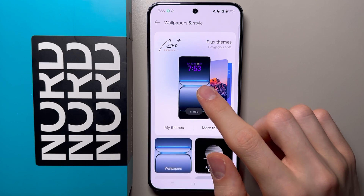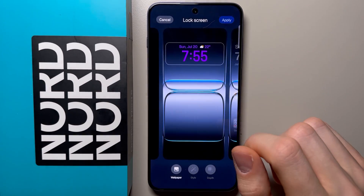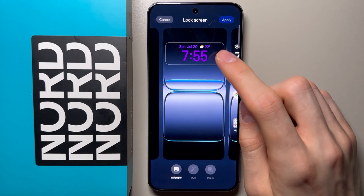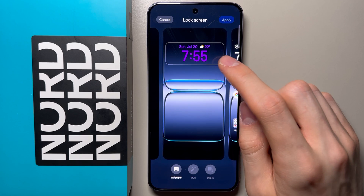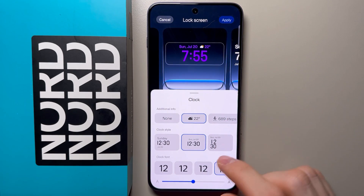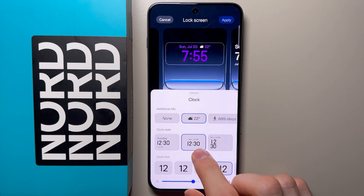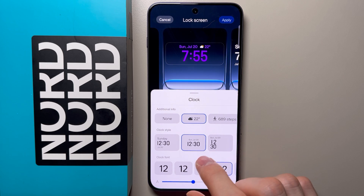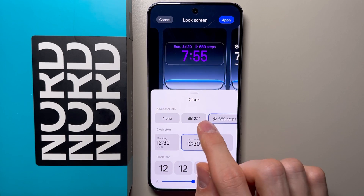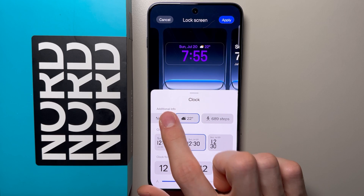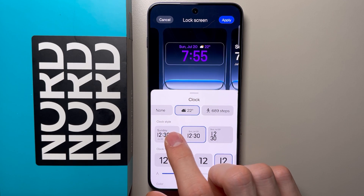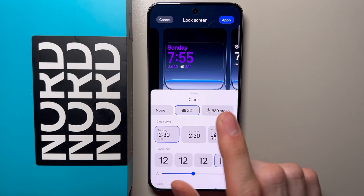Now click on your wallpaper in use over here, and you are able to customize your clock on your lock screen by clicking on this clock. From here you can customize the clock — like additional info, you can enable steps, weather, or none.